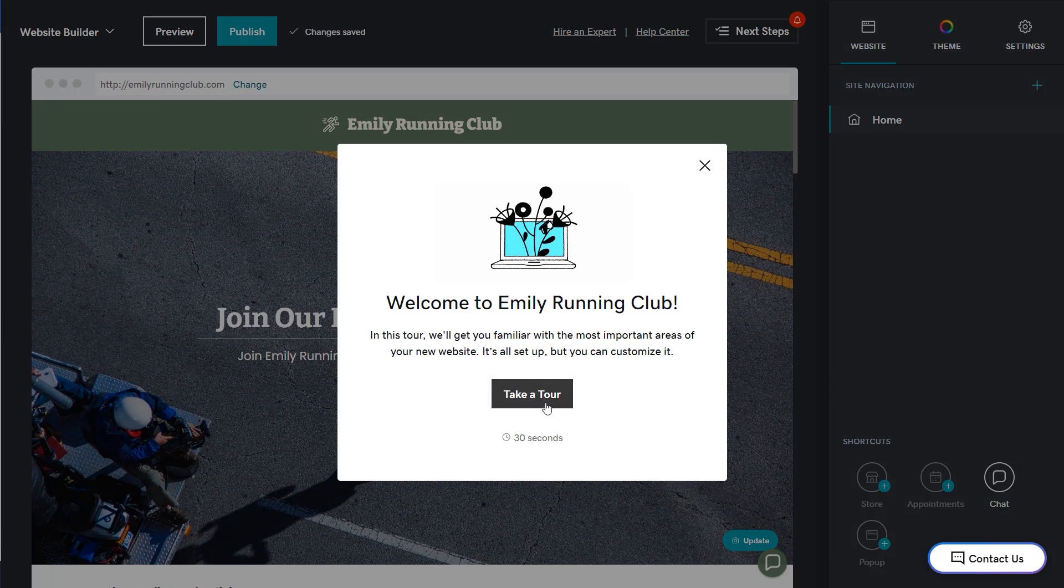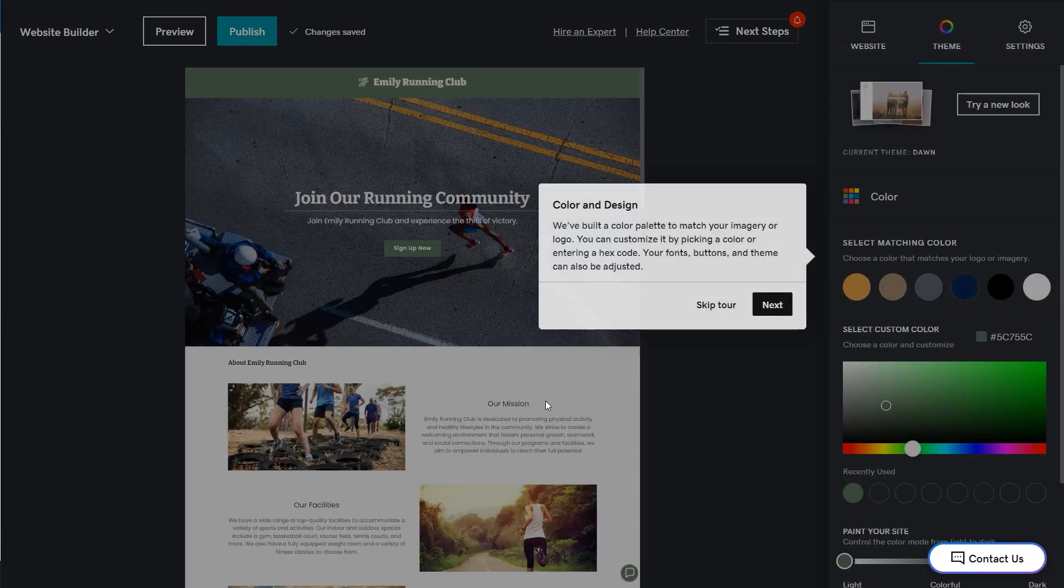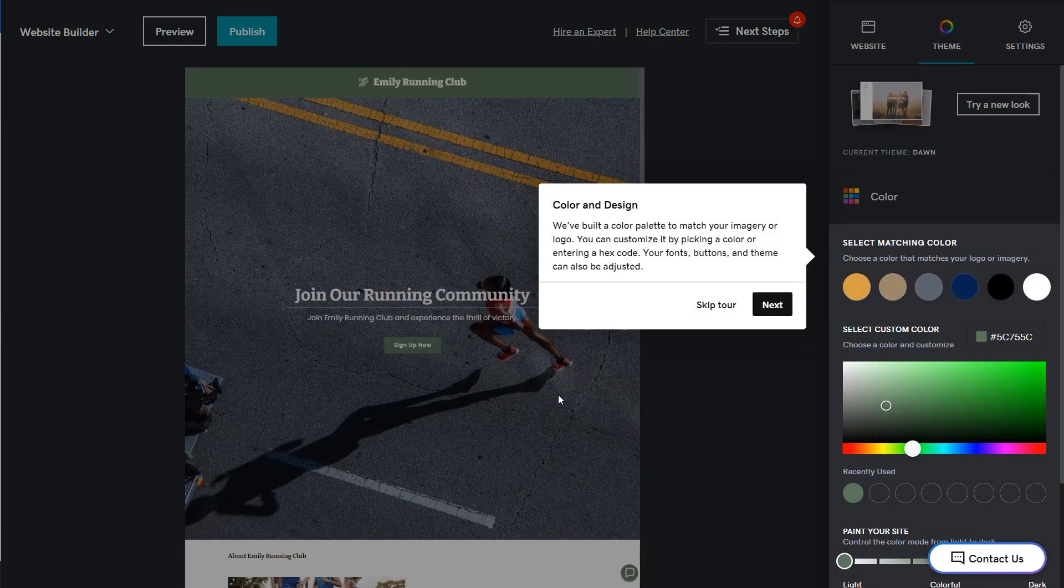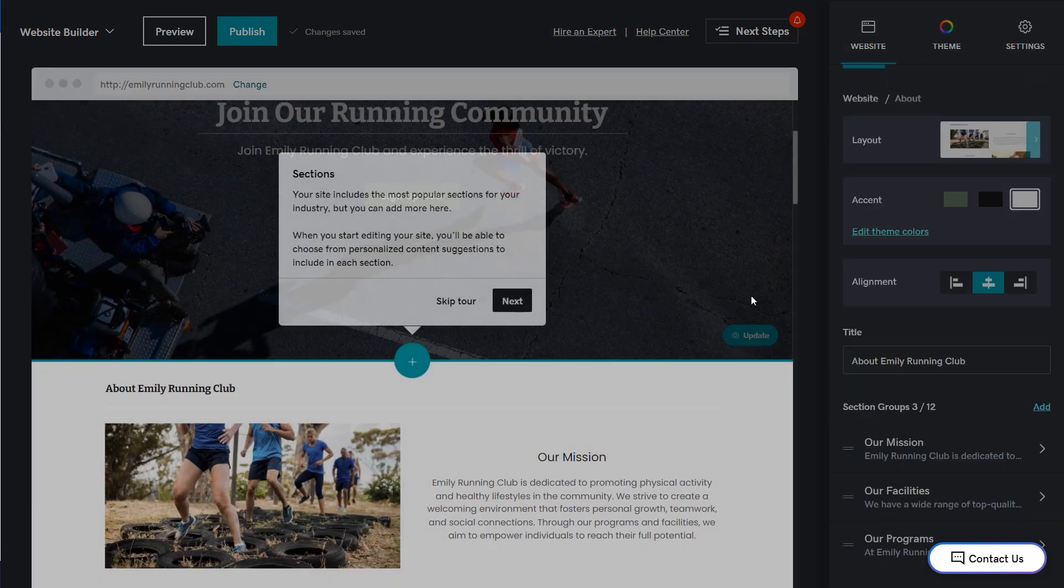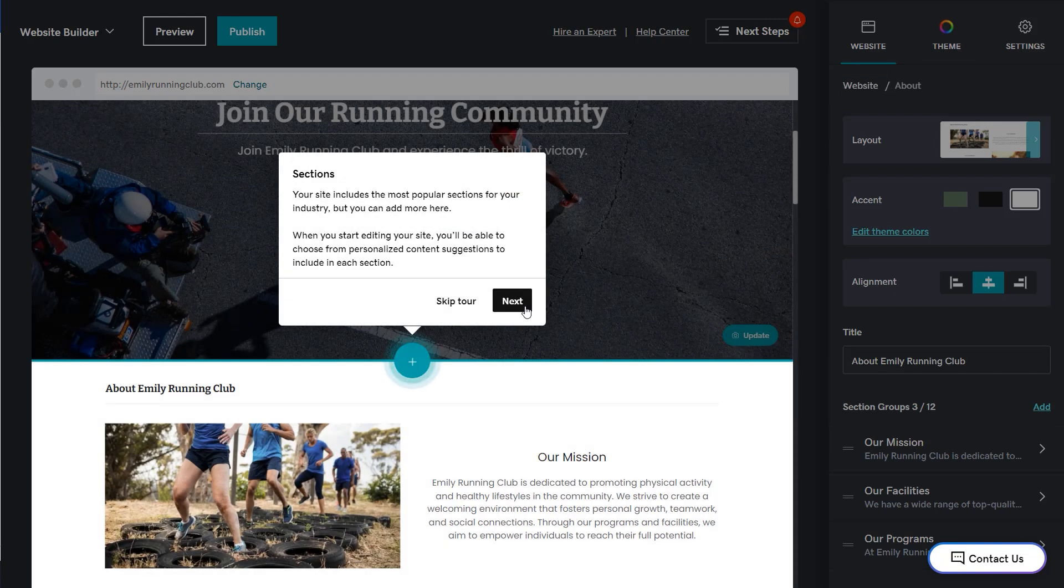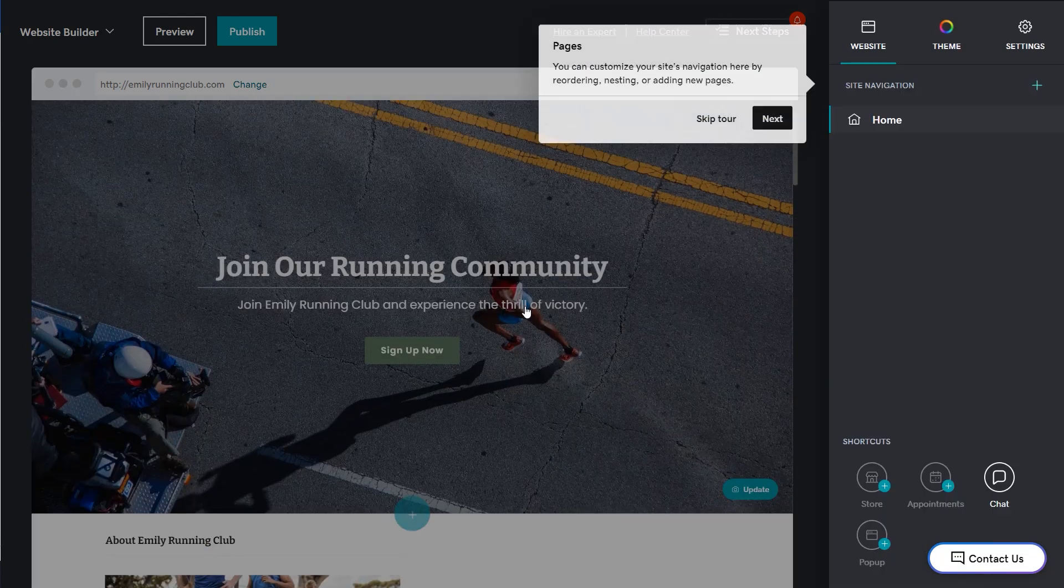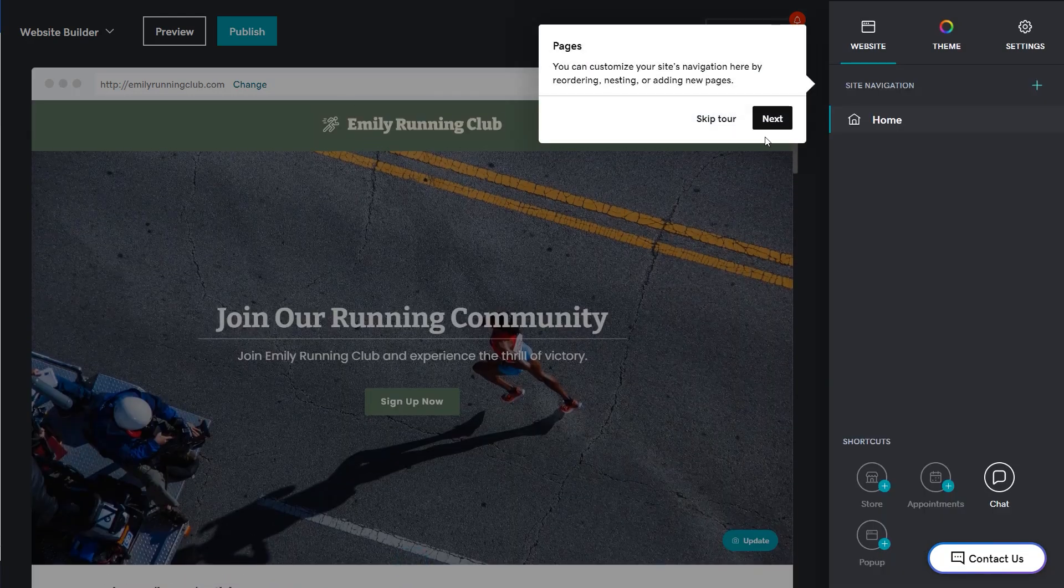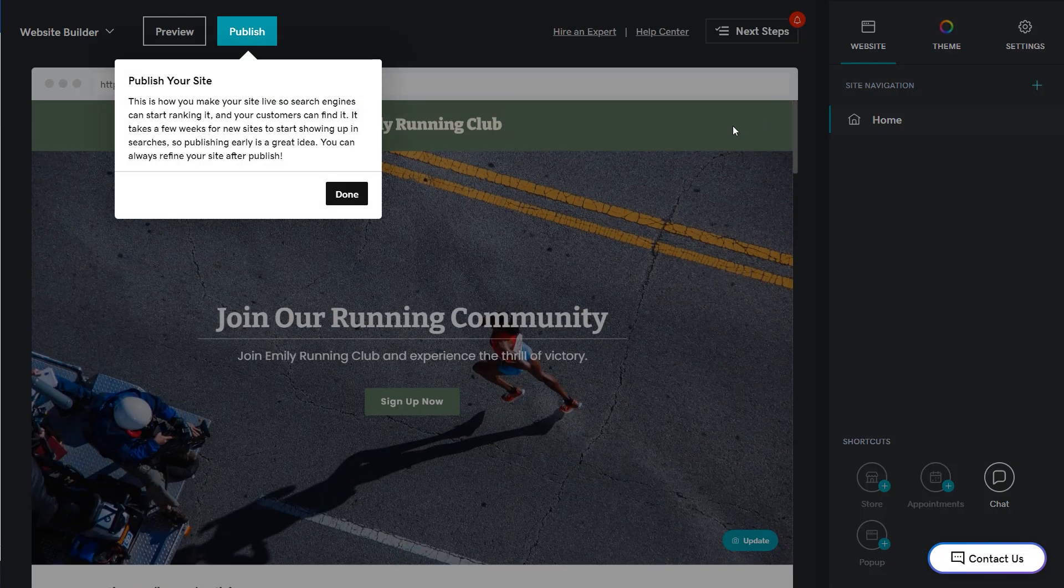Let's take the tour. It shows you that you can change the color and design, add new sections to your page, you can customize your site's navigation, and of course you can publish.